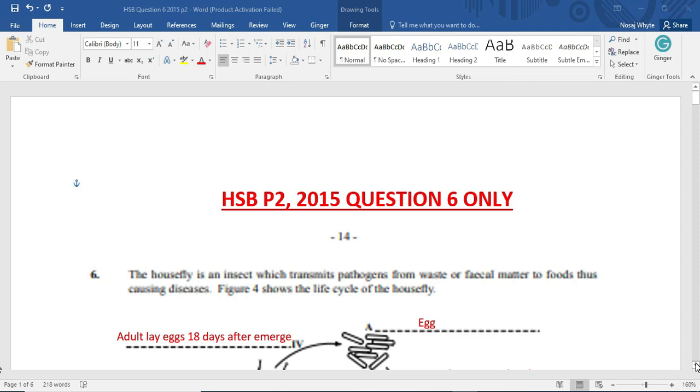Now, our reason for looking at this particular question, we are looking at the housefly. And in most cases, persons would be able to tell us about egg larvae pupae adult. But in this question, much more is required. So we thought that it would have been prudent to share it with our students.